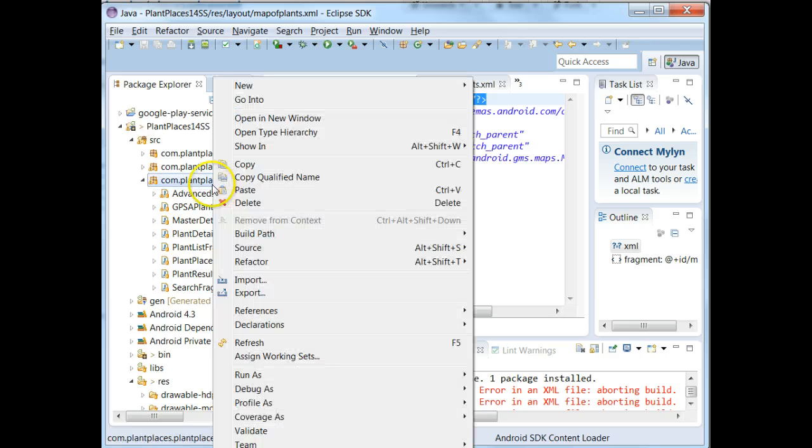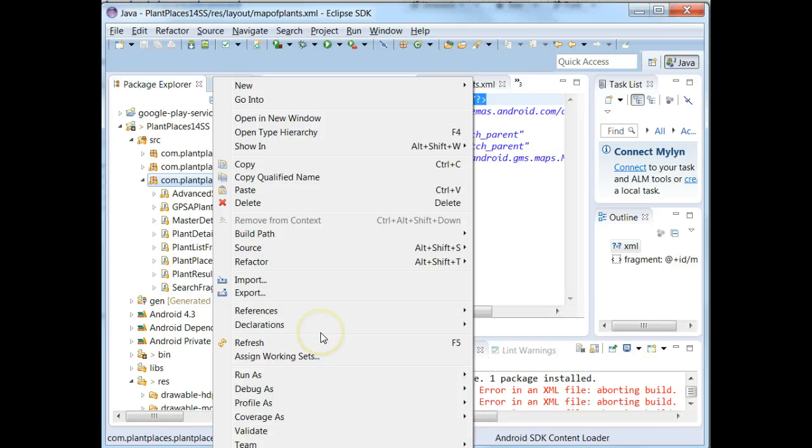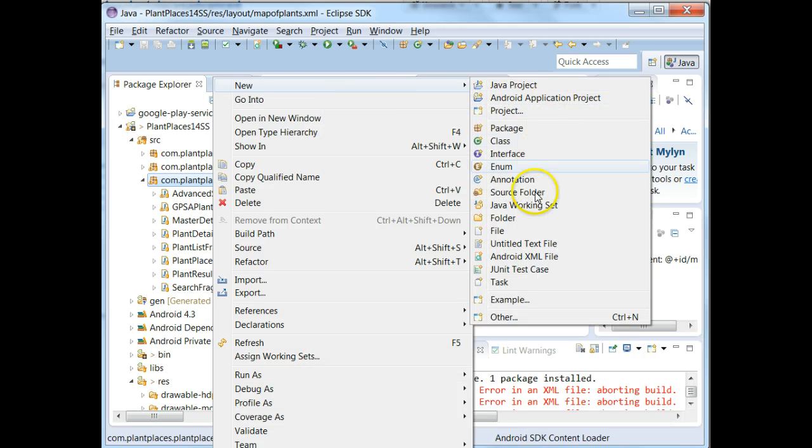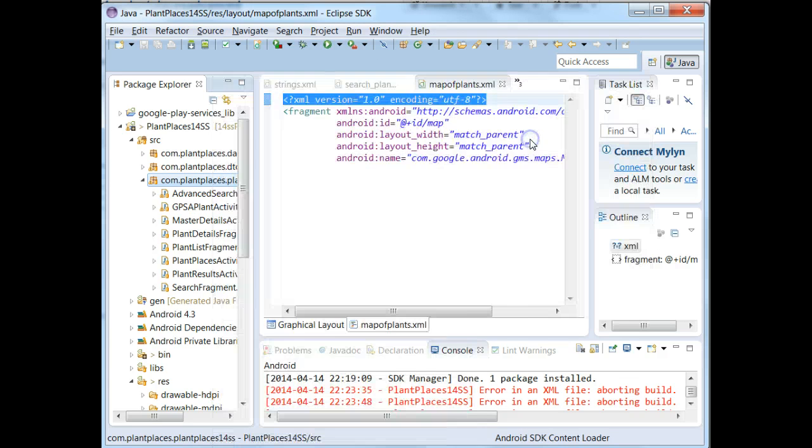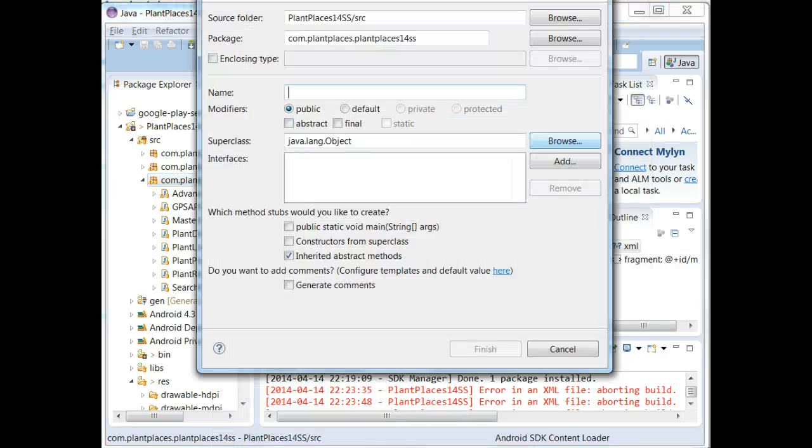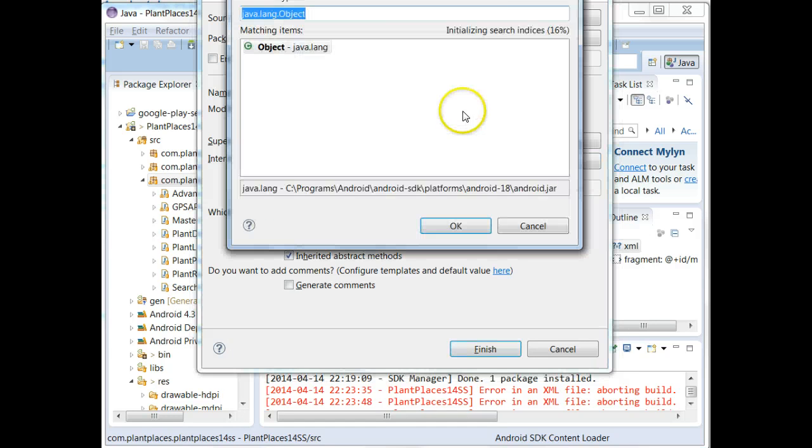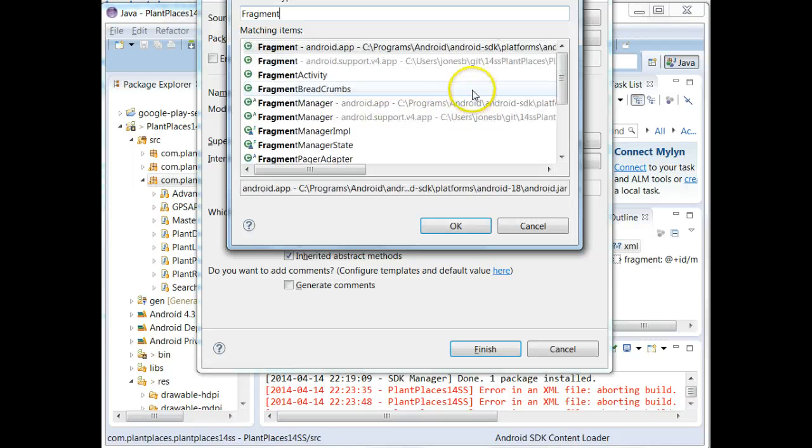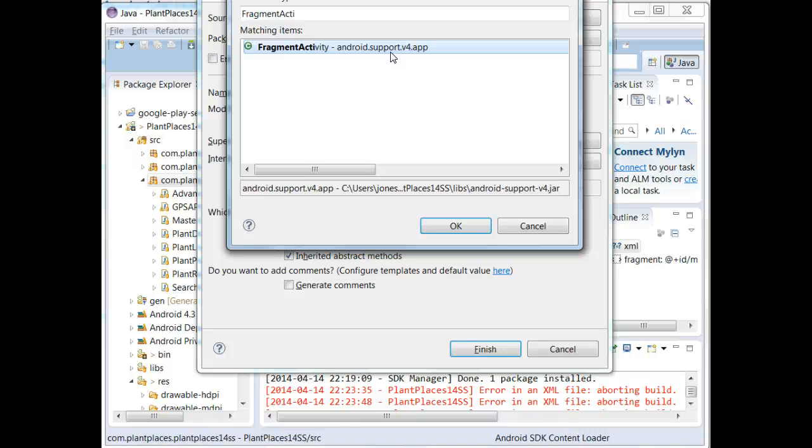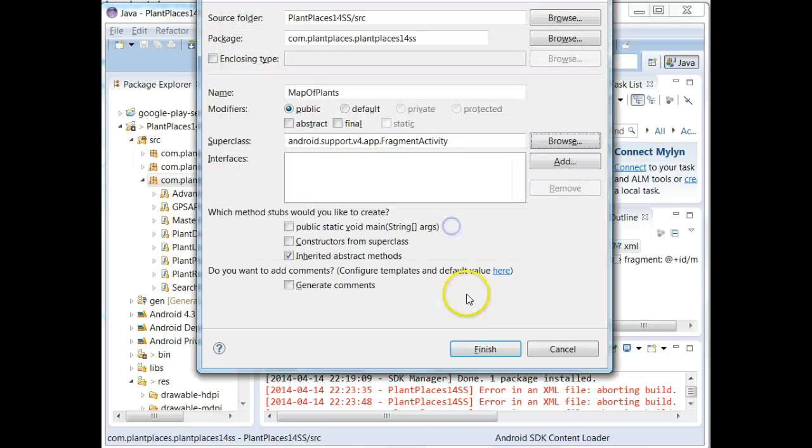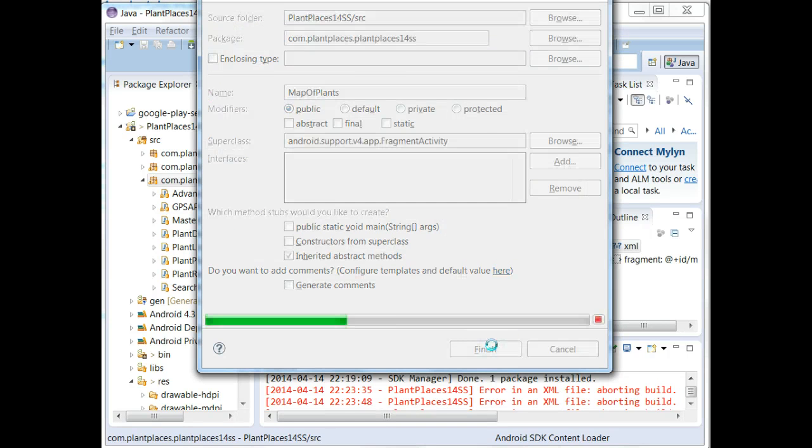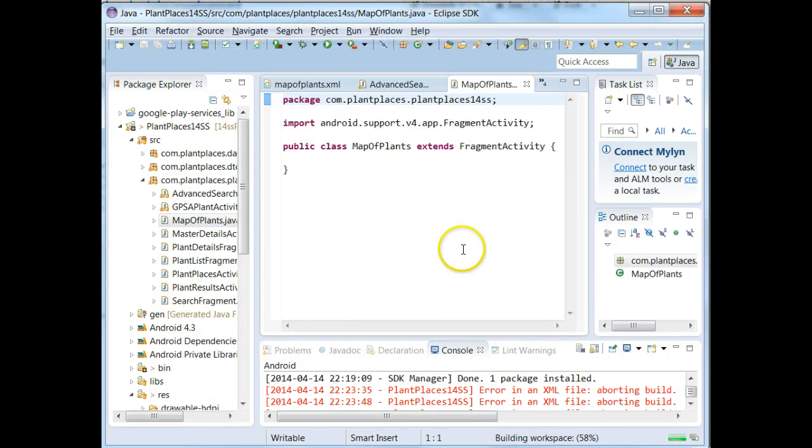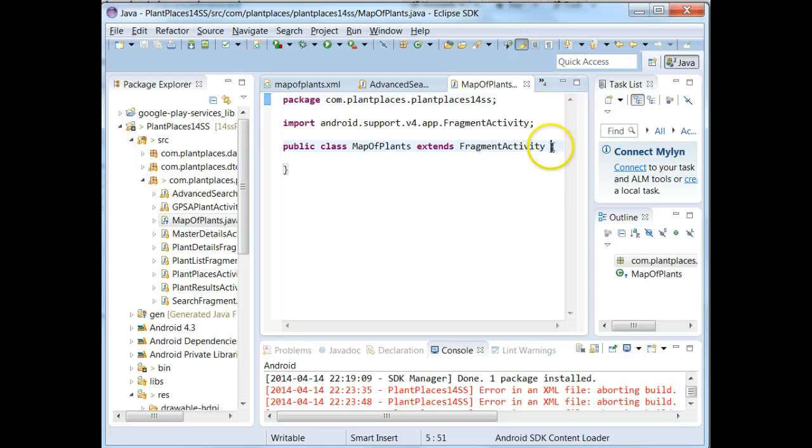Next, what we want to do is we want to make a new activity that will connect with this layout. So I'm going to go to my UI package, and I'm going to say New Class, and I'm going to call it Map of Plants. And the Super Class, we have to be careful here. For the Super Class, I'm going to say Fragment Activity, which means we have to have the Android Support Library included in our project. I showed how to do that on the prior video. Right-click on the project, choose Android Tools, and then Add Support Library. So we choose OK, and finish.